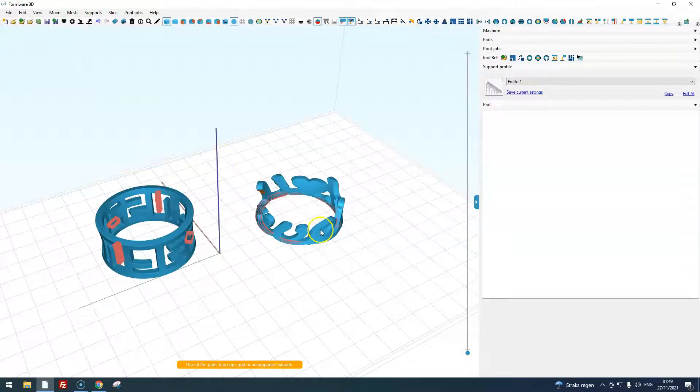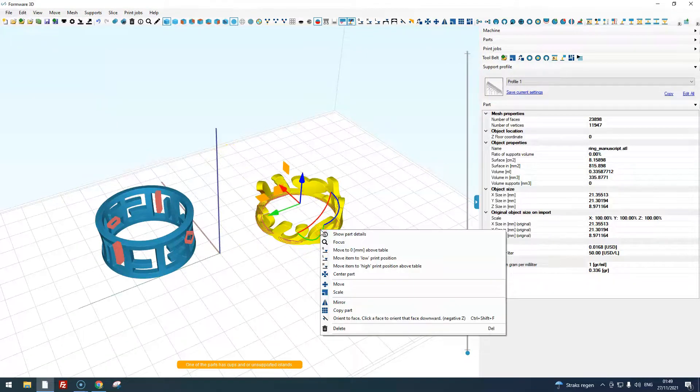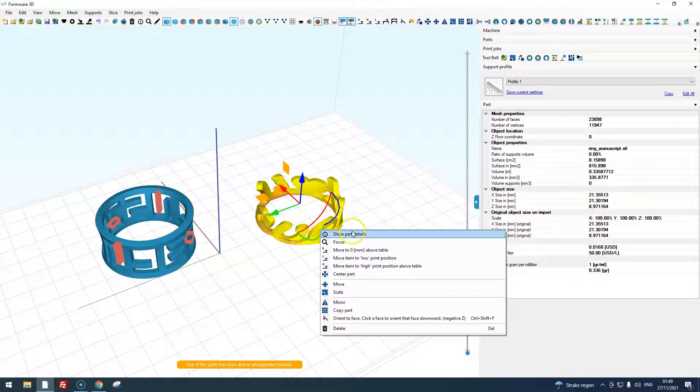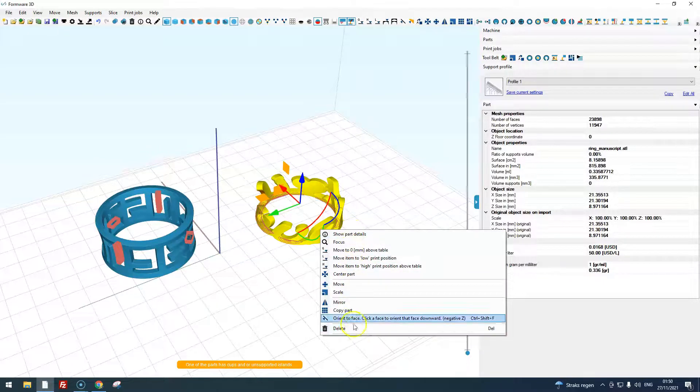When you right-click a part you see an additional menu that shows you some options to quickly move the part.